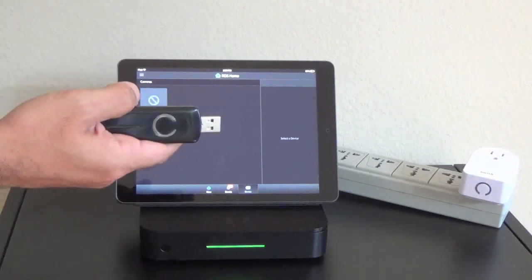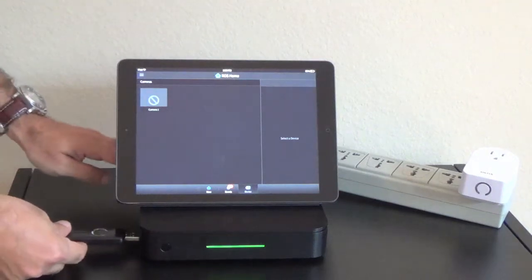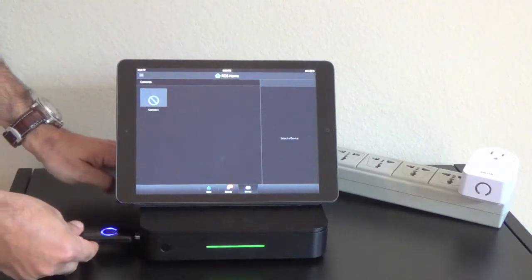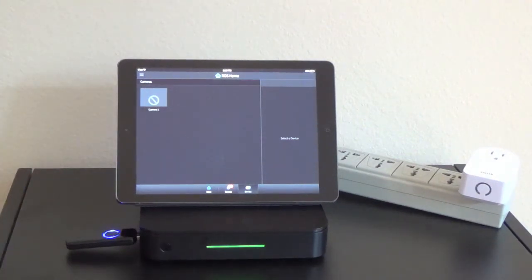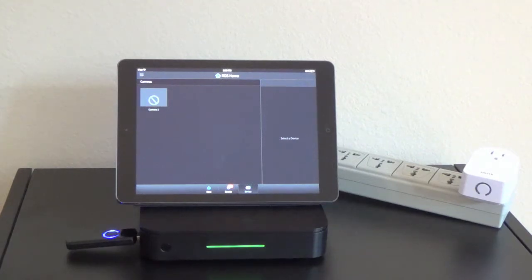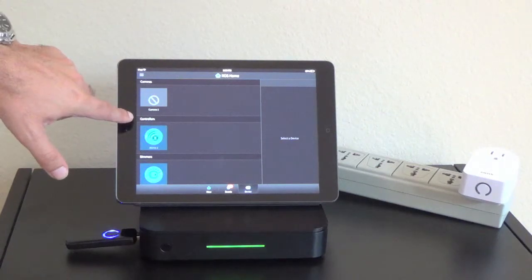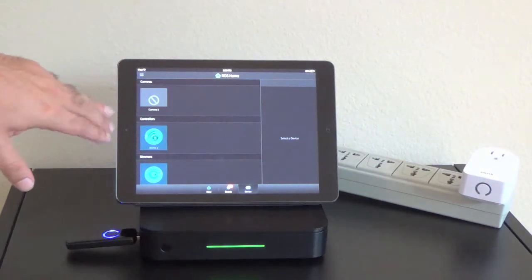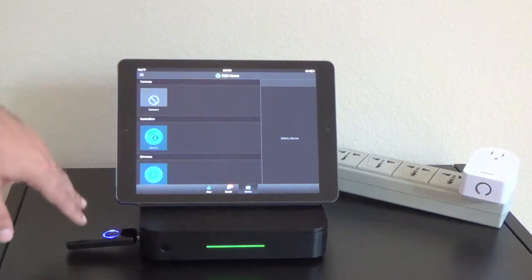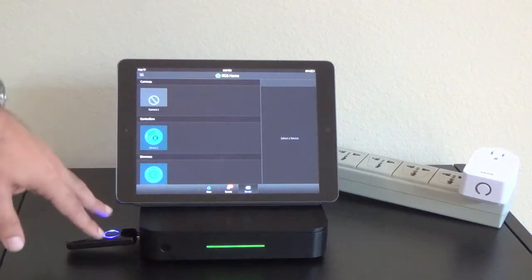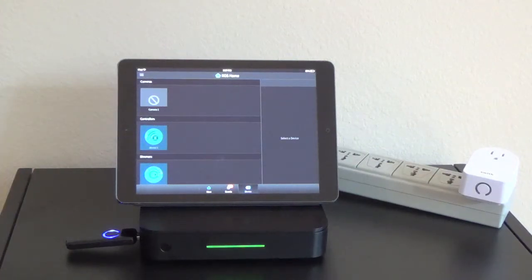So I'm going to take the controller, insert it back into the Ross 3001, and we're just going to wait a minute or two for it to actually go ahead and configure. You'll notice that everything was removed for a second from the app, both the controller and the dimmer, because I had removed the controller from the device.